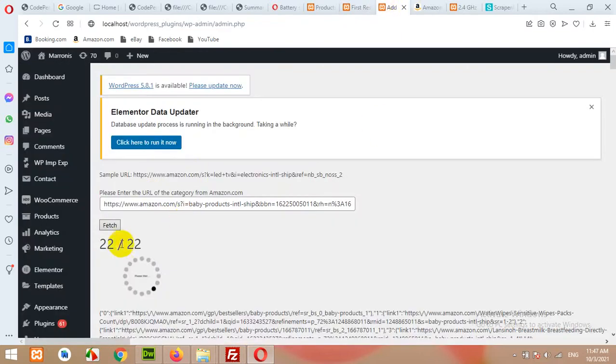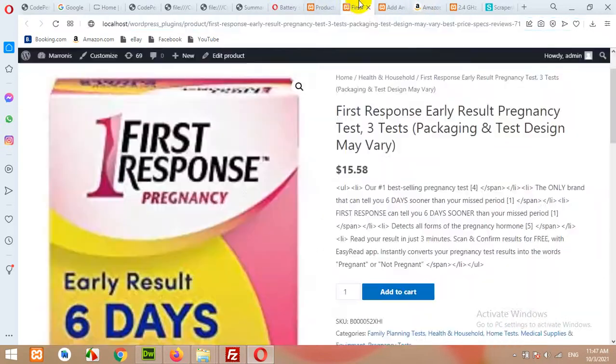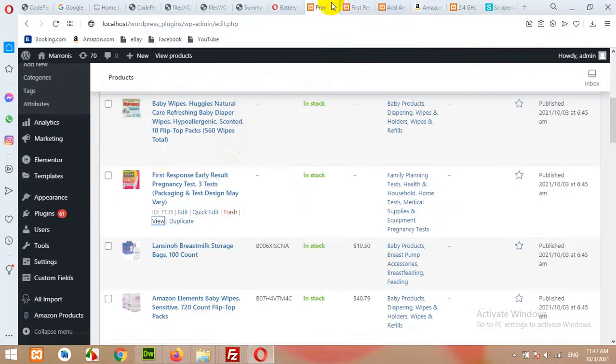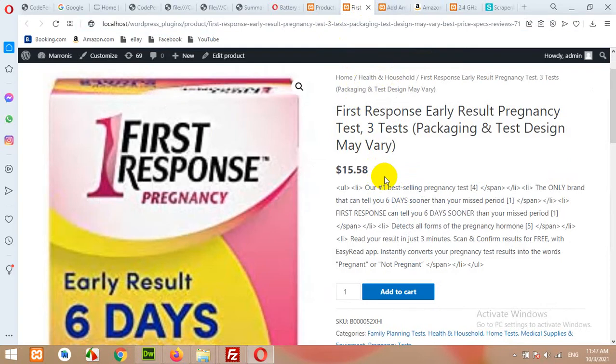Once this is completed, you can use another URL from Amazon and get all these products to your WooCommerce store. That was all for today's video. Please give this video a thumbs up and subscribe to my channel so you won't miss all future updates. Thank you.